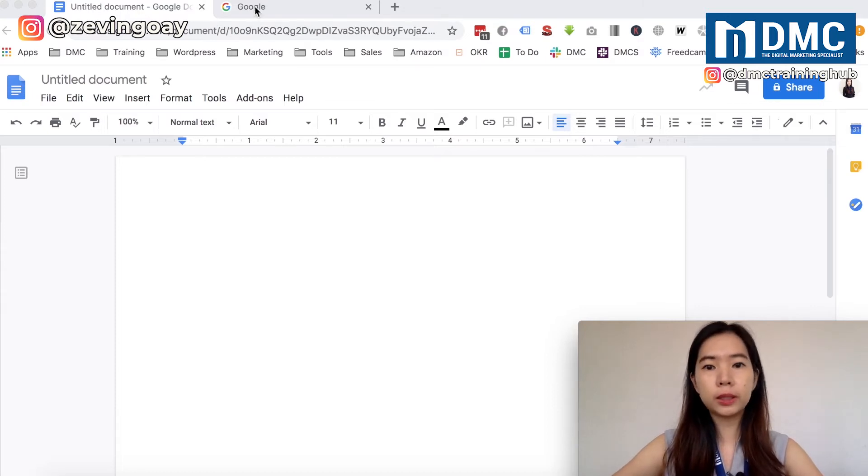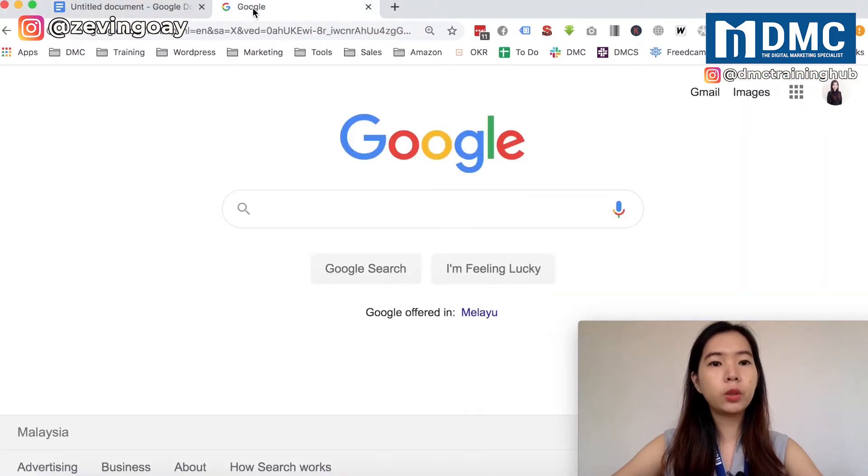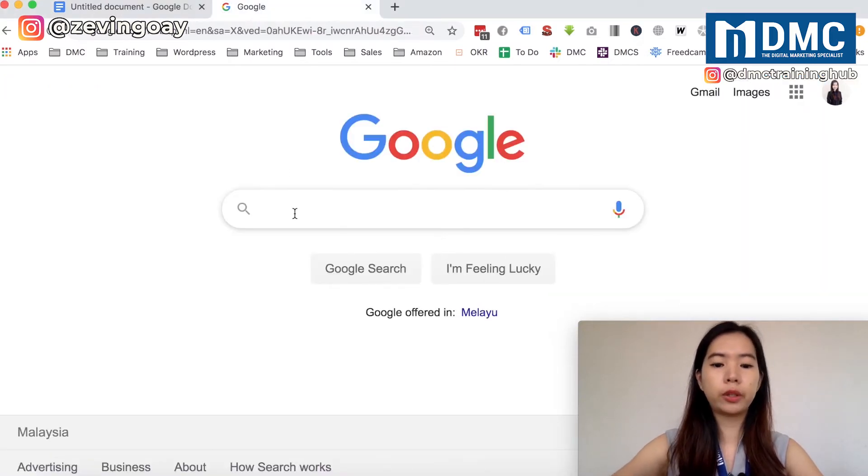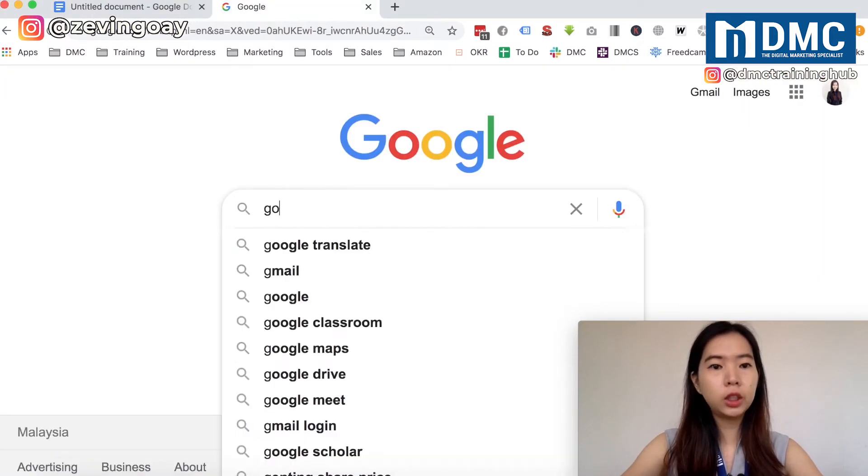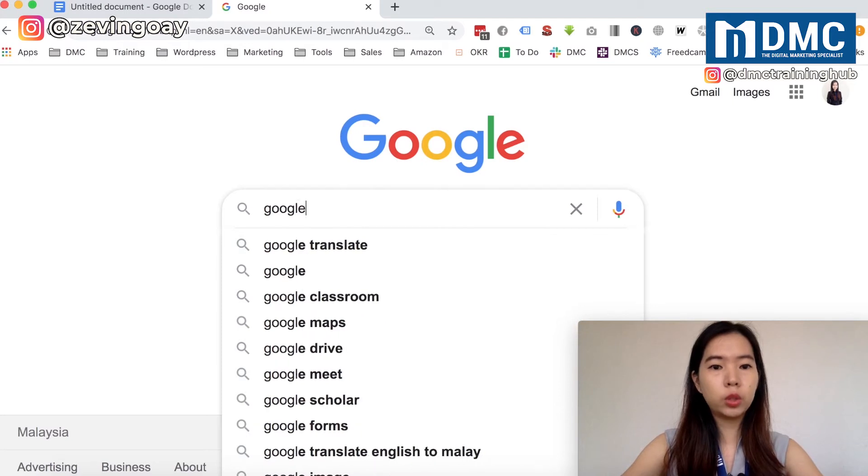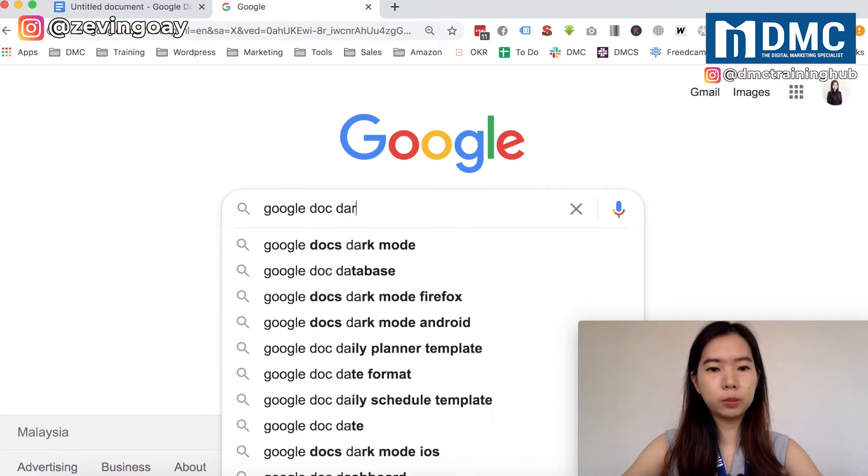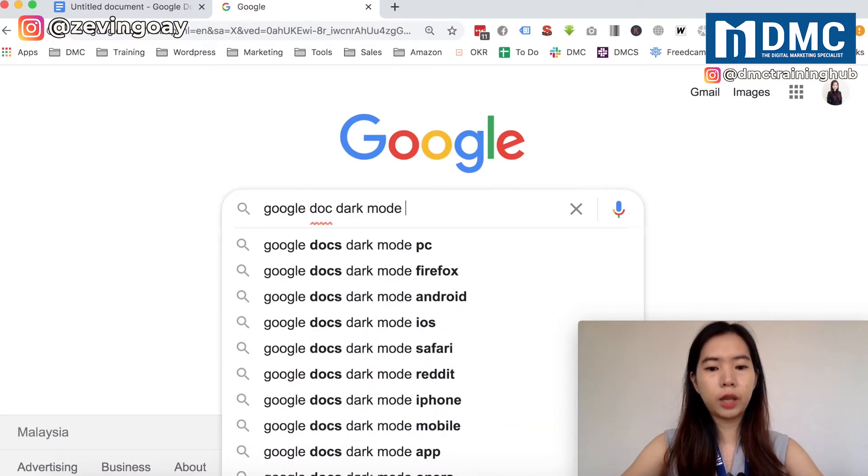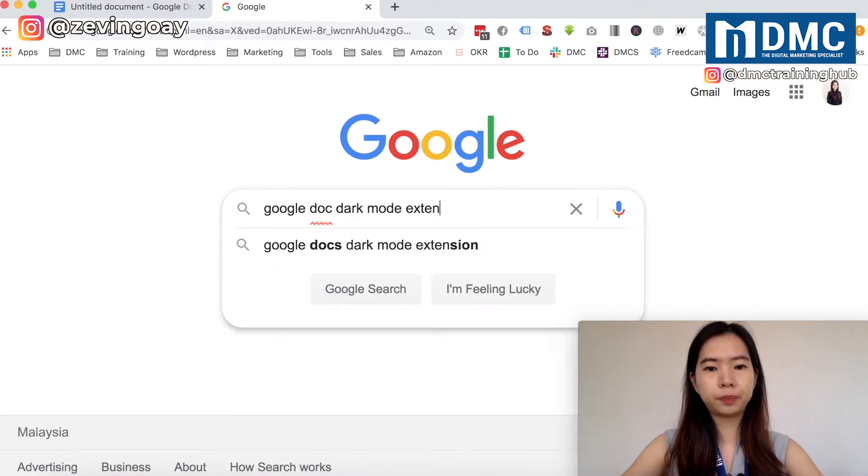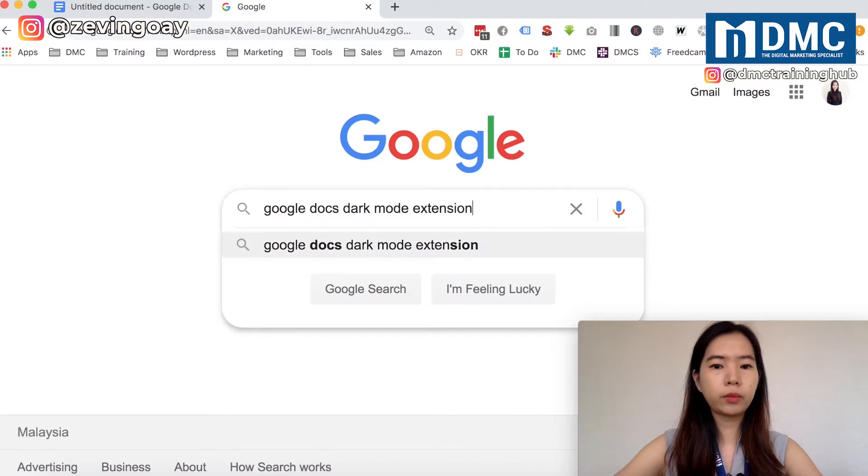What you can do is, if you're using a PC, you can just go to Google and search for a Chrome extension - Google Doc Dark Mode Extension.